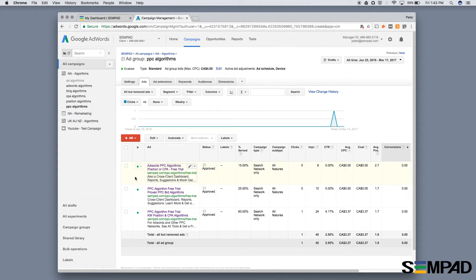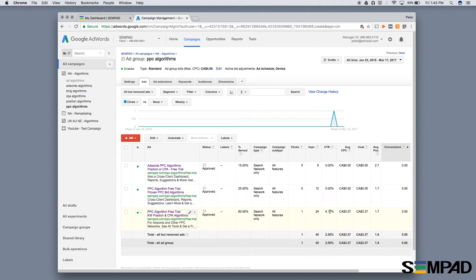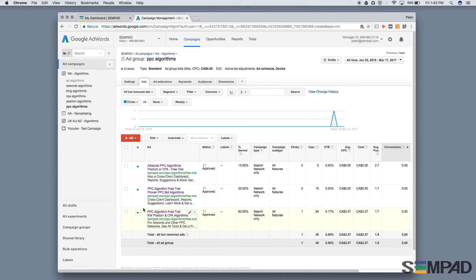This helps optimize ad copy for your keywords, improving click-through rates. An improved click-through rate means better quality scores, which also benefit from having ad copy hyper-customized for those keywords.